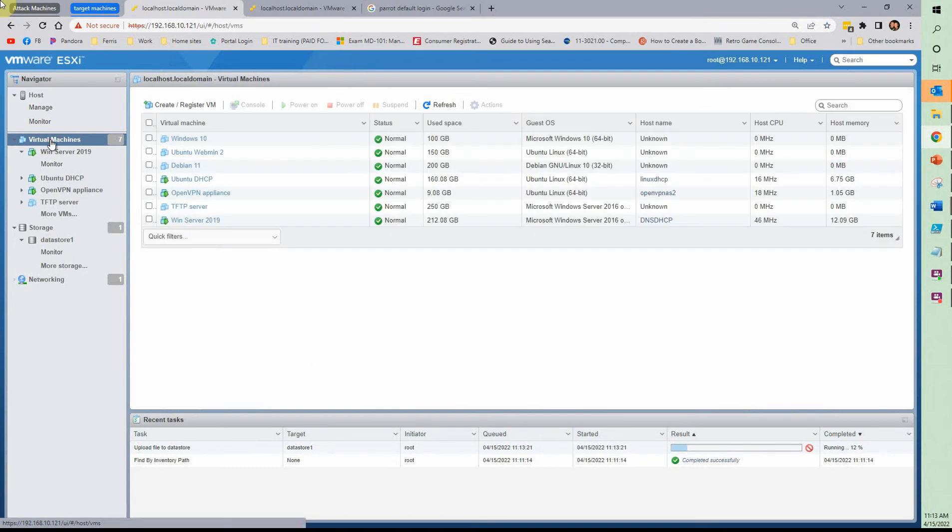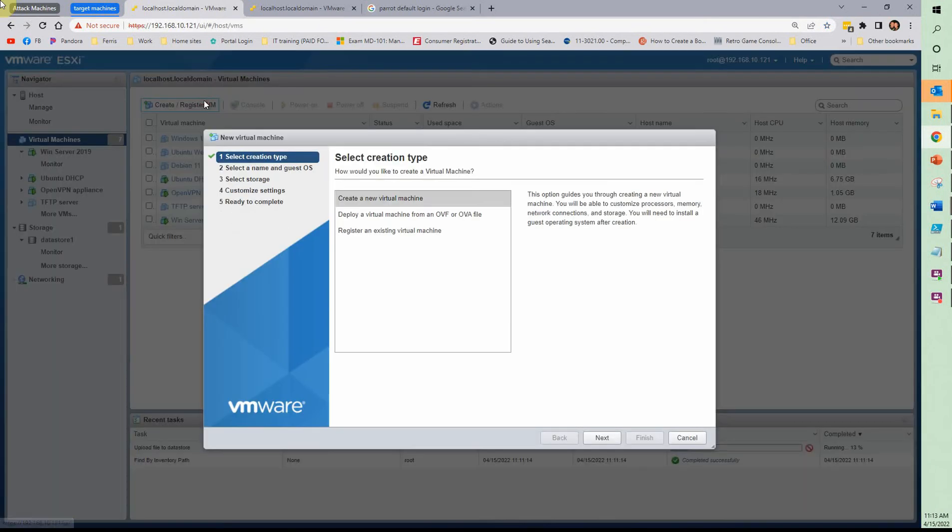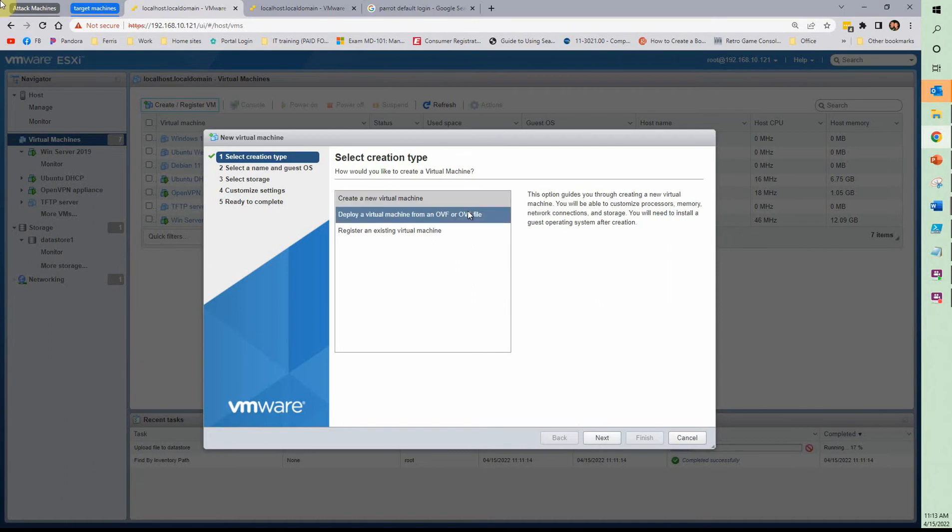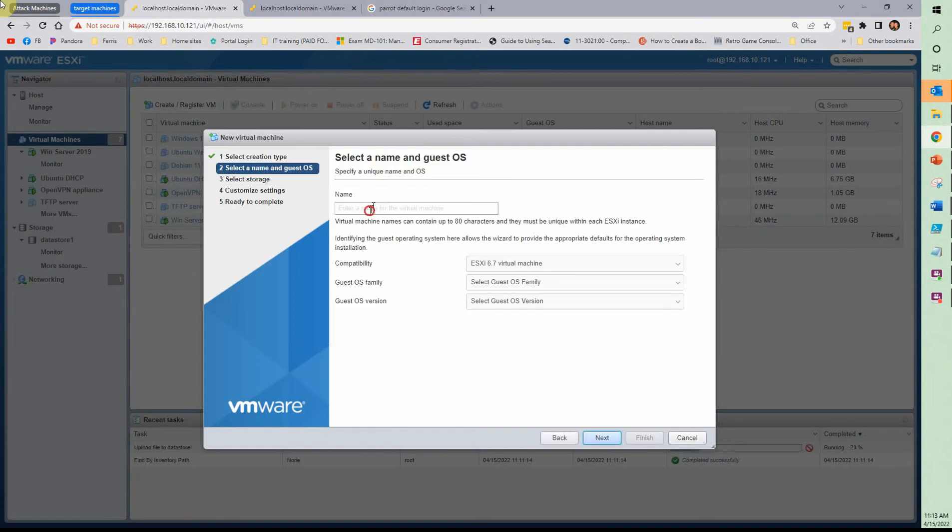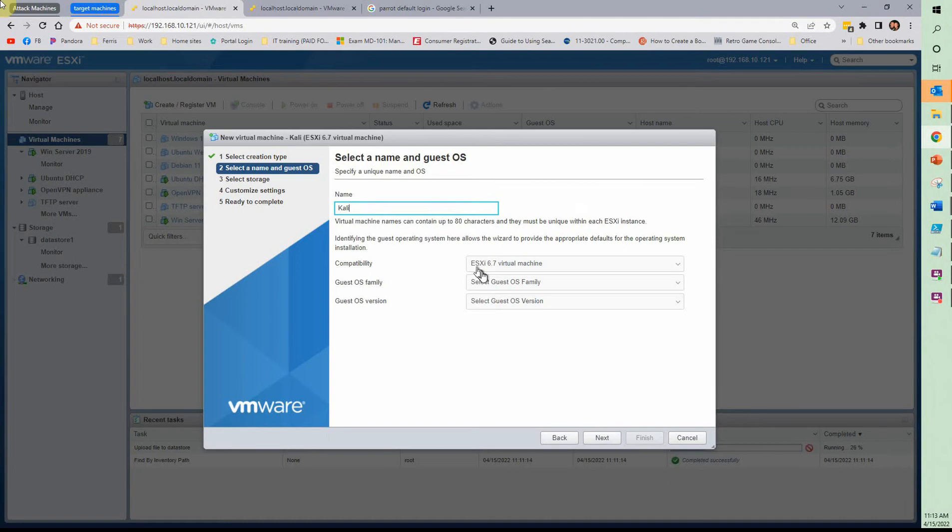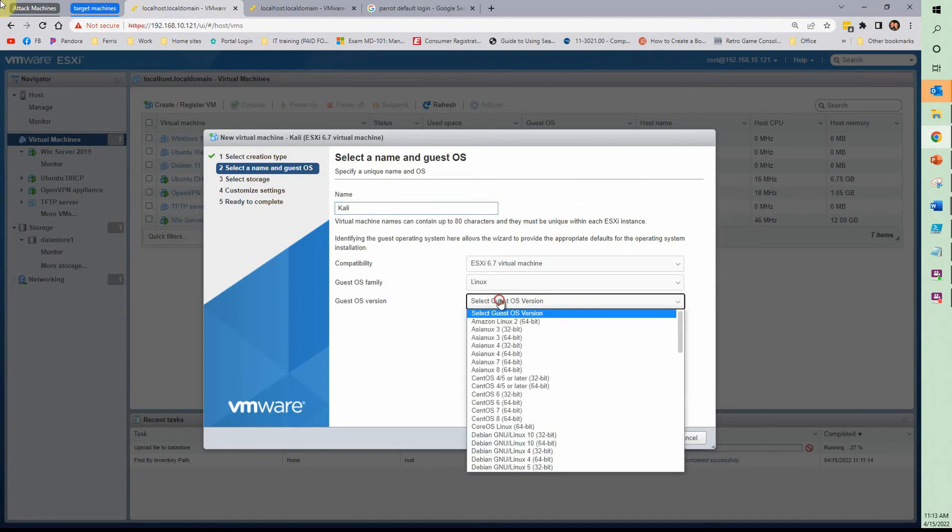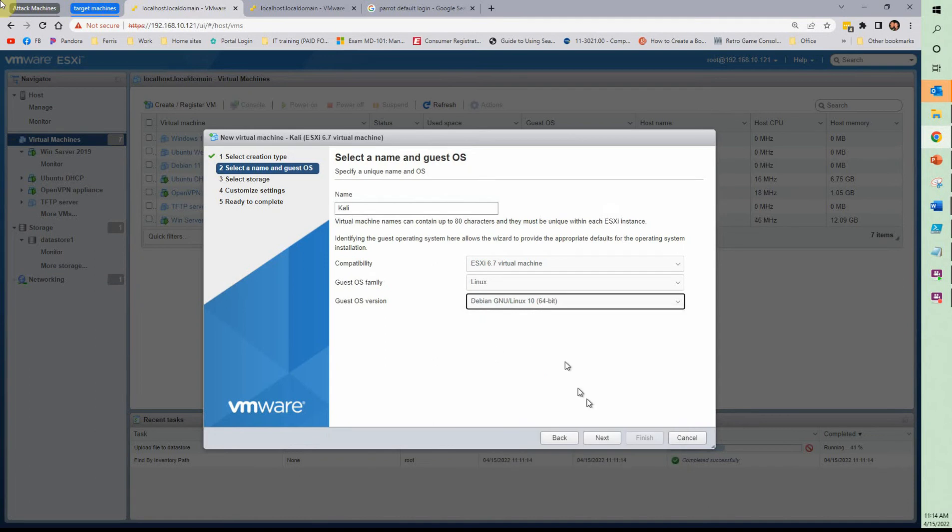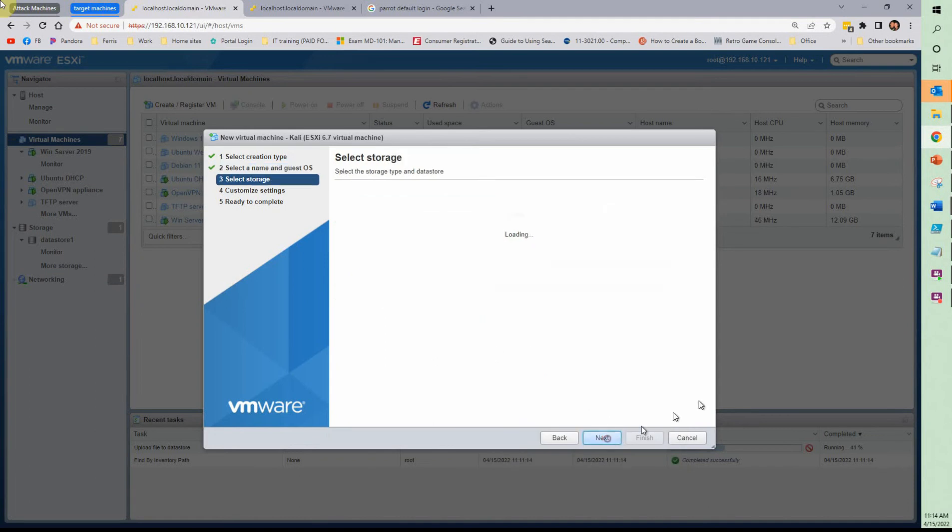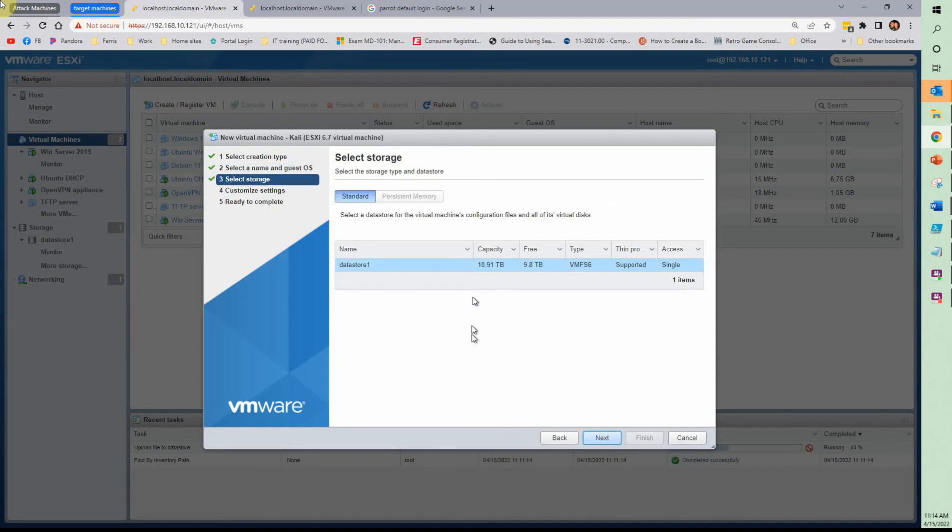Once you've got what you need uploaded, you can go ahead and click on virtual machines, create a register VM, give it a name, and create a virtual machine. If you have an OVA file, you can do that. For our purposes, we're using all ISOs. Create a new virtual machine, give it a name, call it Kali Linux operating version. This is where that piece of knowing what type it is comes into play. Remember, Linux is not an operating system. Linux is a kernel.